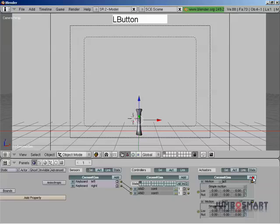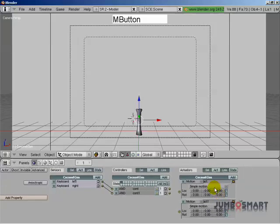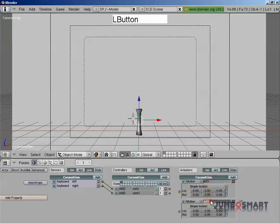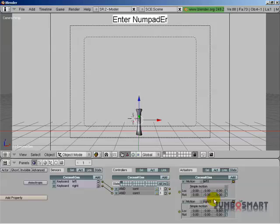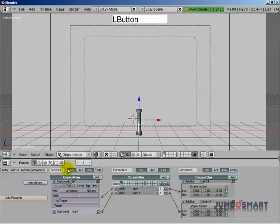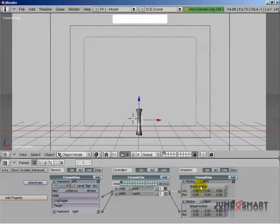And then we're going to add two actuators, and by default, they are exactly what we want. We're wanting the motion actuators, which do just that. They control the motion of the object. So this actuator is going to control the left motion, and this one is going to control the right motion. We're going to connect our controllers to our actuators. So the way this works is when the sensor is activated, it sends a positive pulse to the controller, which then sends the pulse to all the actuators connected to that controller.